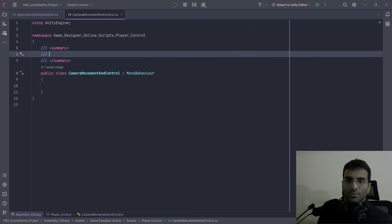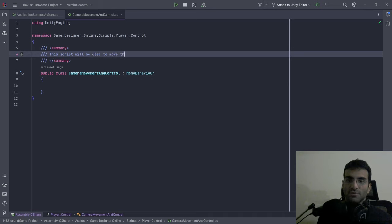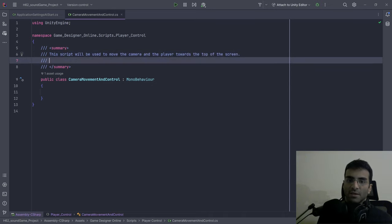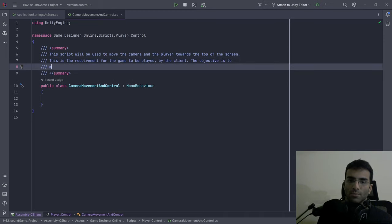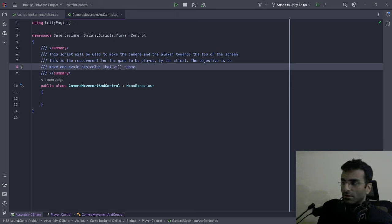Over here I'm just going to write the summary. This script will be used to move the camera and the player towards the top of the screen. This is the requirement for the game to be played by the client. The objective is to move and avoid obstacles that will come in front of the player.